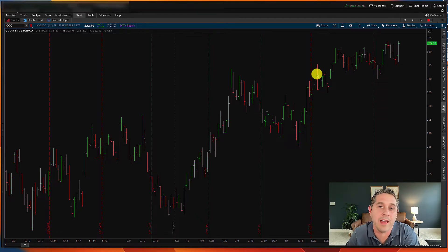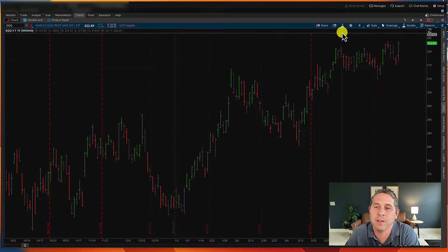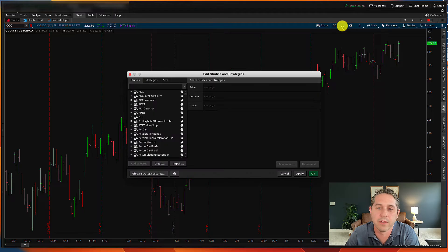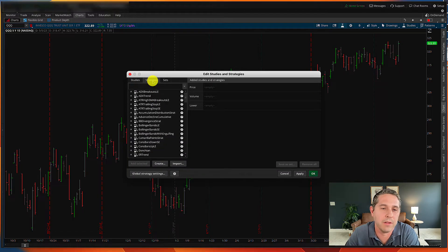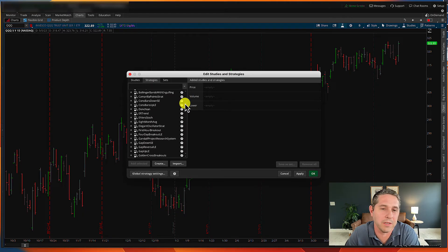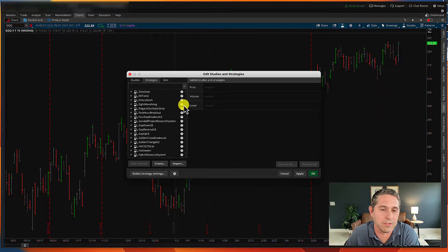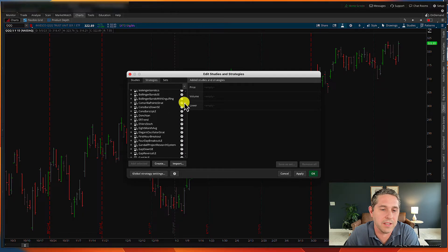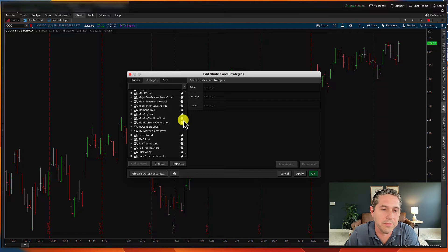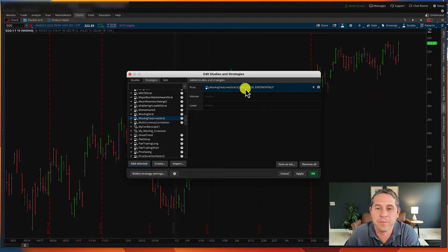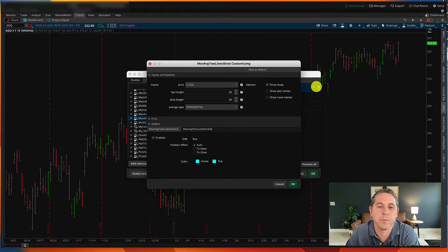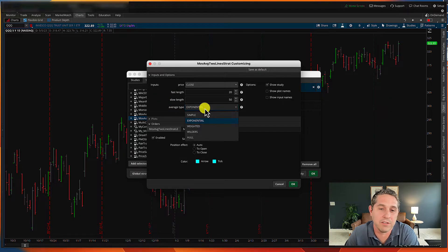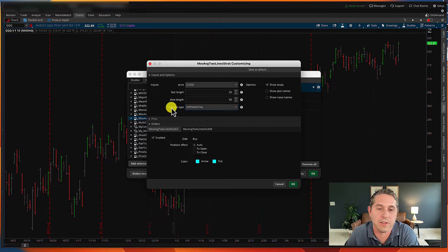So now we're going to actually add a backtest strategy onto the chart. And to do that, you go up to here, this edit studies thing. It's a little flask thing. Just click on that and go up to the strategies tab. And here are all the backtest strategies you could do. And there's a ton to choose from. Like you could play with these all day. You'll never run out of things to try. But just for this example, I'm going to do a moving average crossovers. Moving average two-line strat. Just press add selected. And if you go into the settings here, here's the fast length and here's the slow length. And here's the type of moving average. Right now it's set to exponential. You could do simple weighted Wilders and Hull. I'll leave it at exponential for now. And it starts at the 20 and the 50.